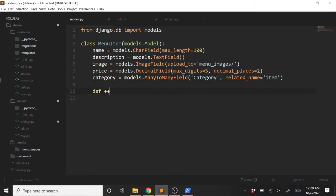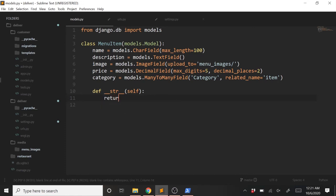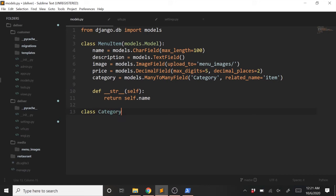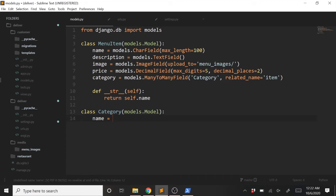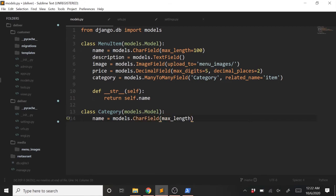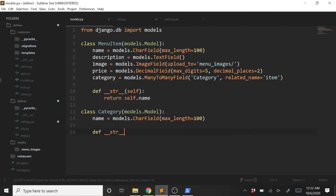Let's add a __str__ method to format it nicely. In this method we'll just do return self.name. That's all we need for our MenuItem. Now let's create our Category model. We'll do class Category passing in models.Model. This only needs one field: name equals models.CharField with max_length=100. And once again we'll add a __str__ method returning self.name.